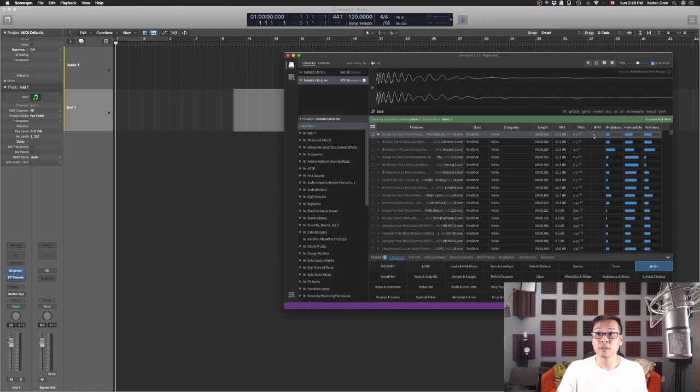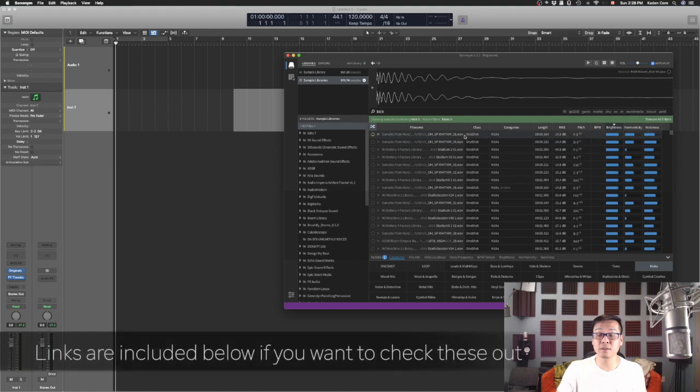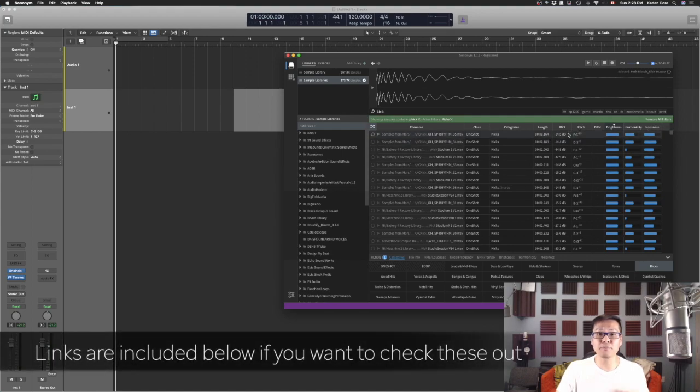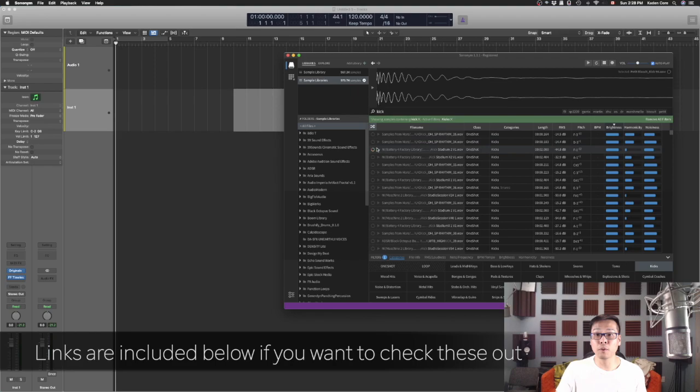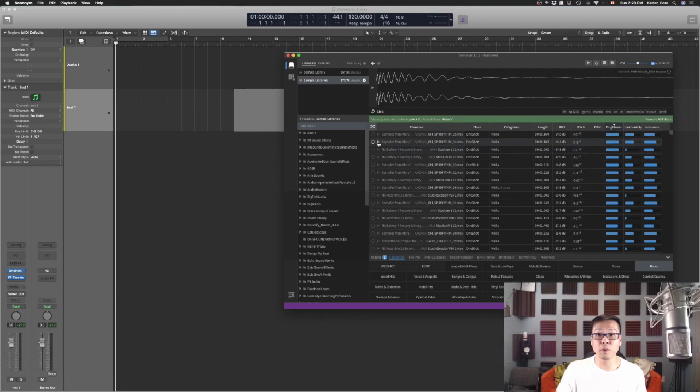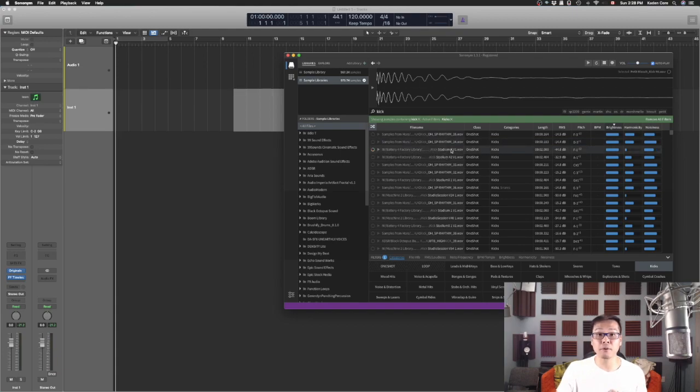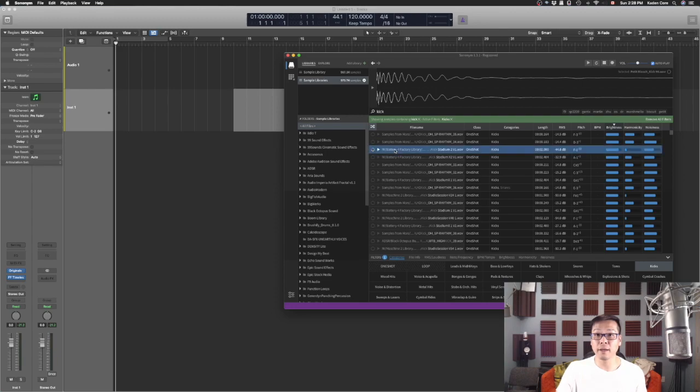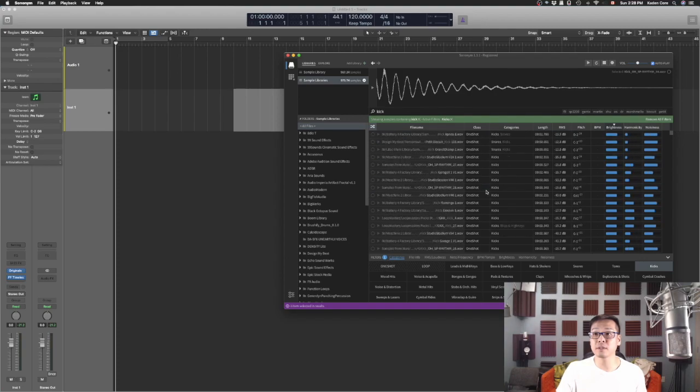You can browse through here to find a sound that you like. Let's see, I just press kick. And you can also click on here to search for brightness or the noisiness. It's already analyzed all the samples that you have in your hard drive for you with the key and the pitch and the length. So it's very useful if you're looking to work with wave files.